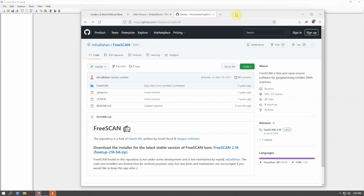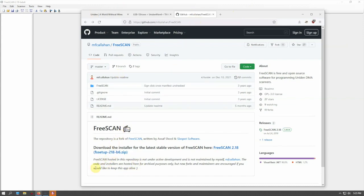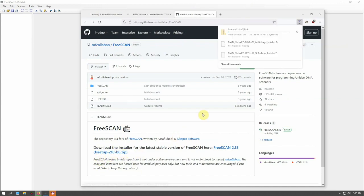We'll come here and click on the zip file and download it. Then all we need to do is install it, which is simple—just next, next, next, and you're good to go.